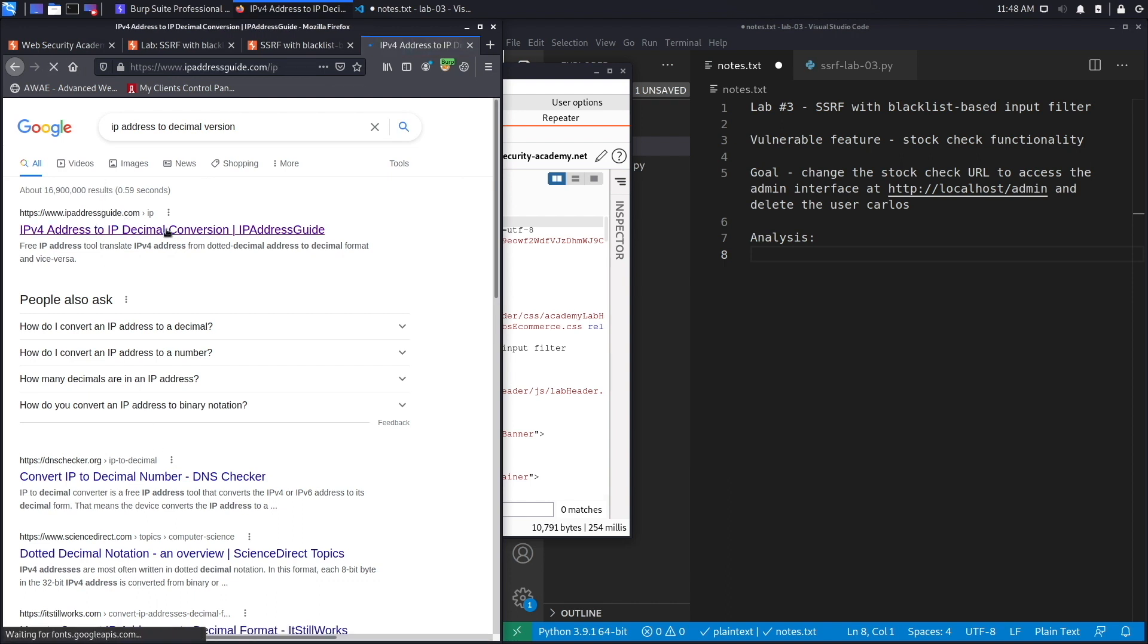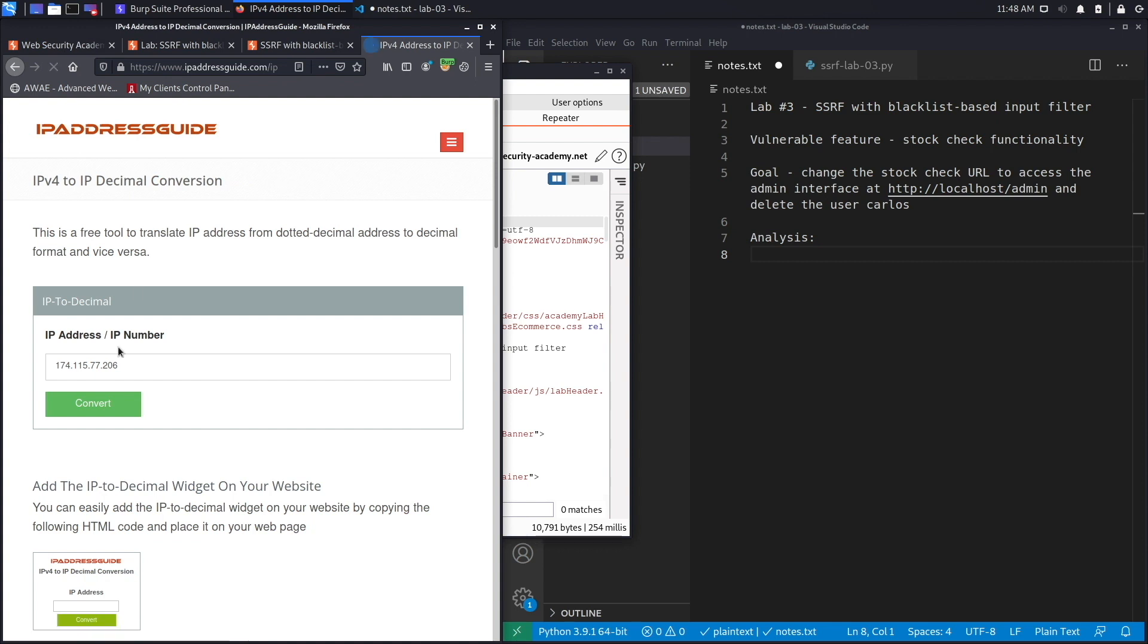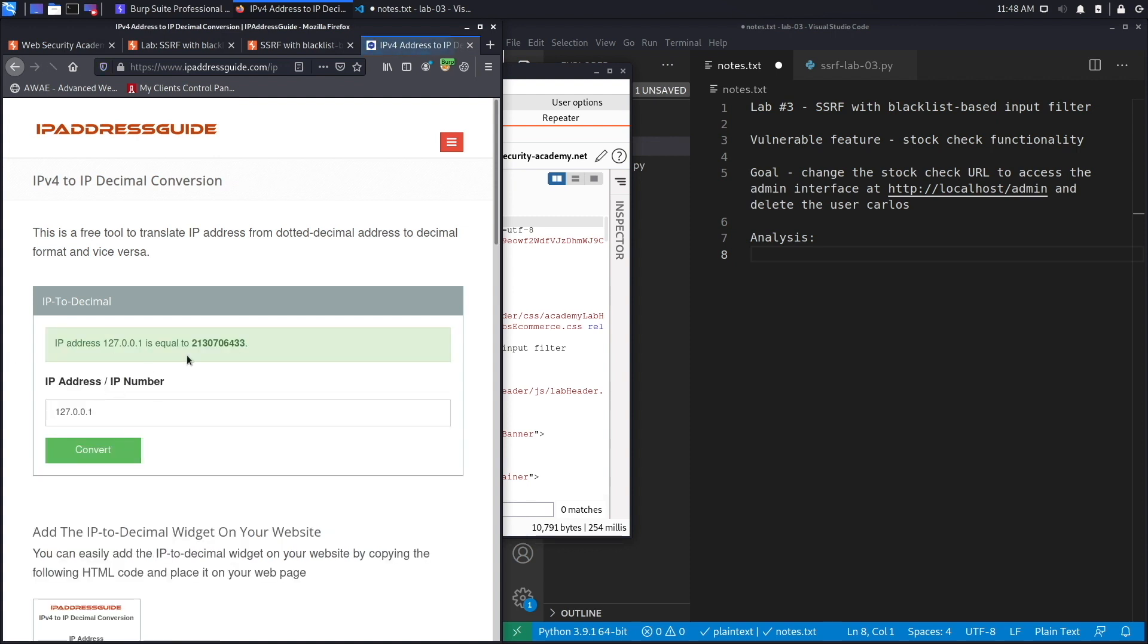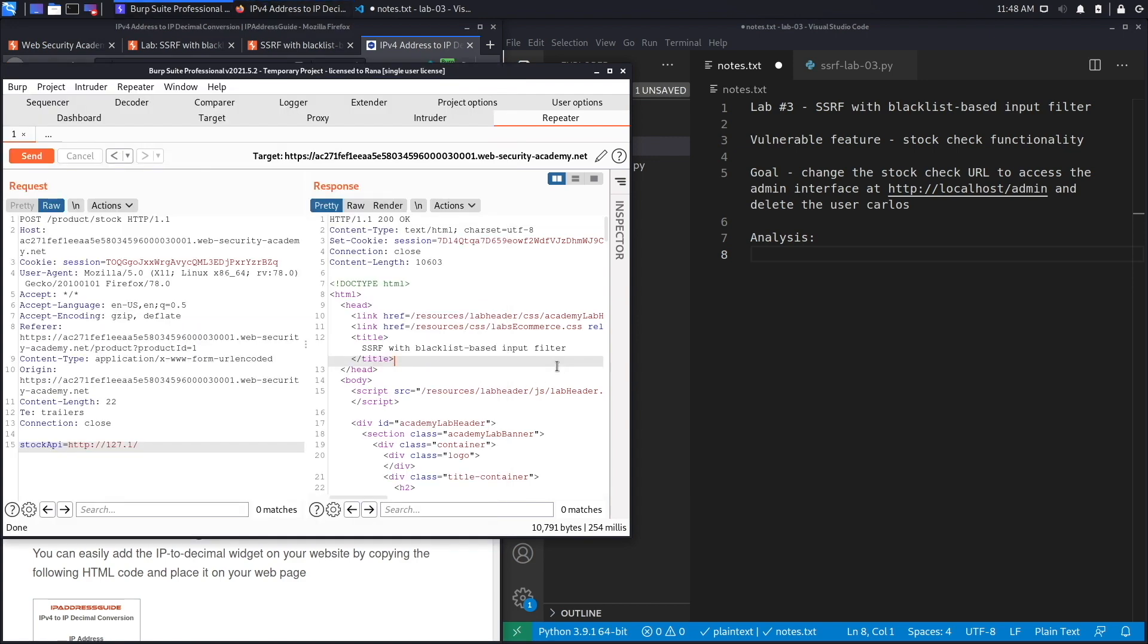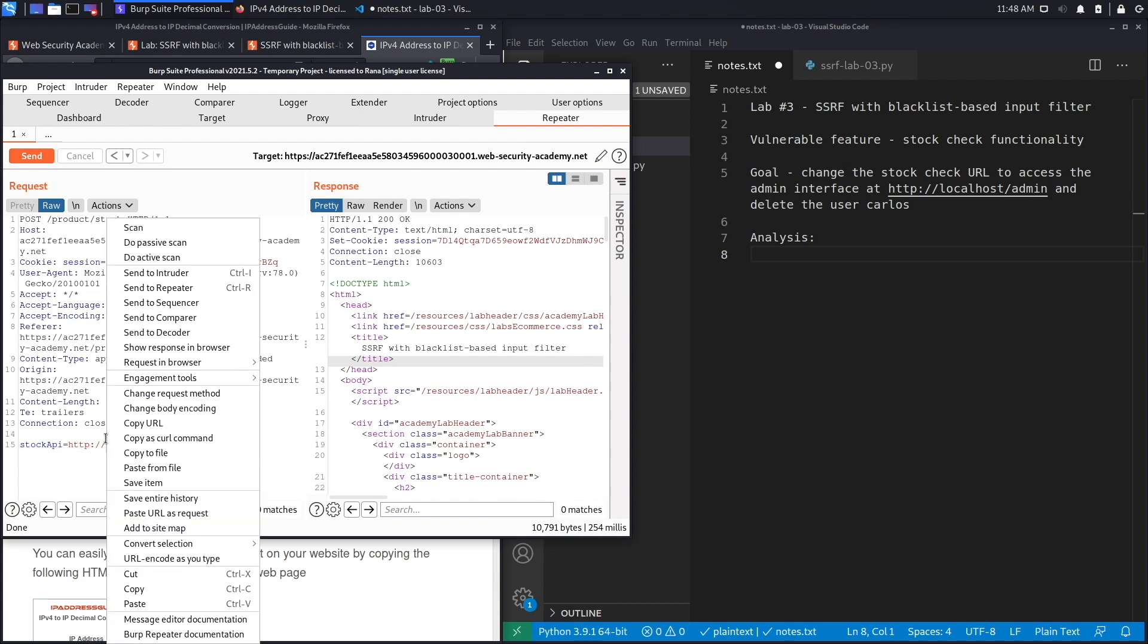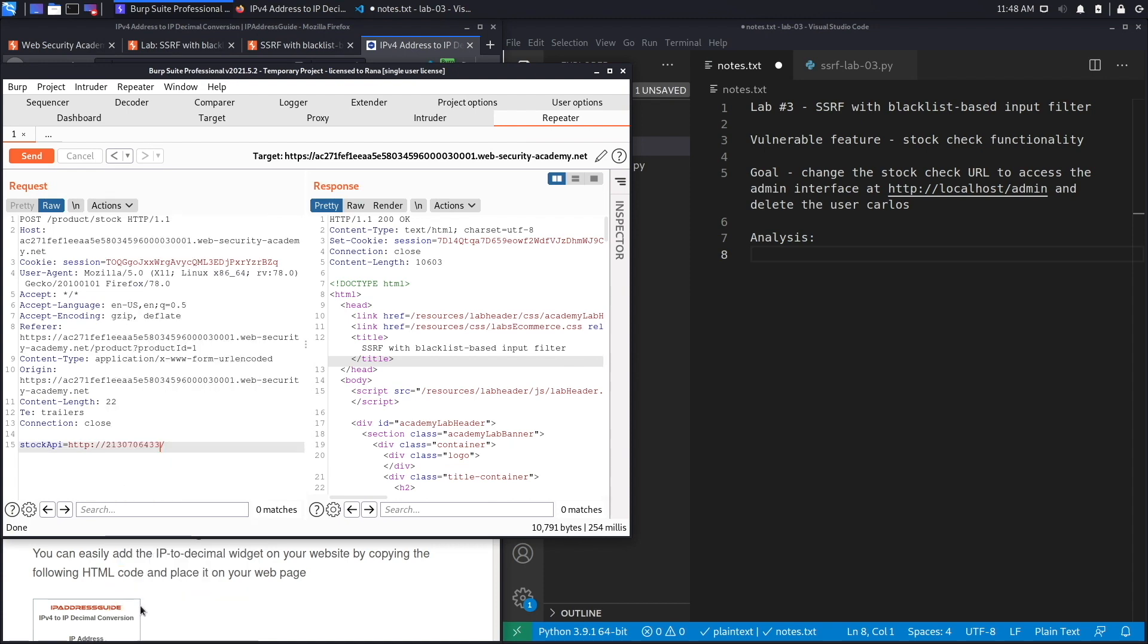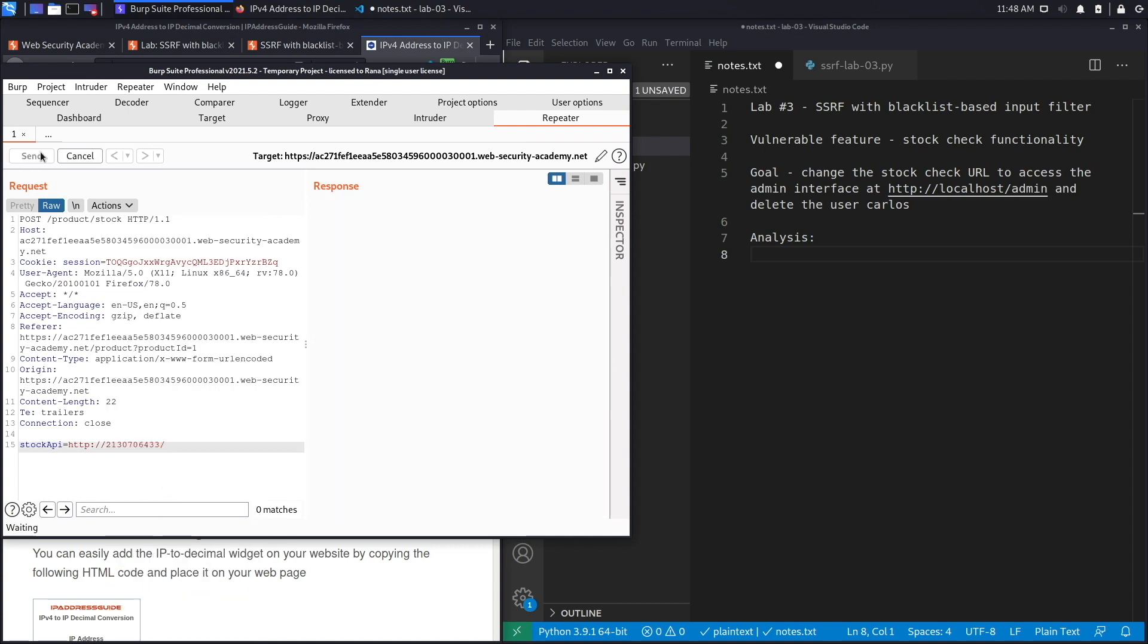If we enter 127.0.0.1 and hit convert, it converts it to the decimal version which is 2130706433. We're going to copy this, put it in here, and this should work because this should resolve to 127.0.0.1. Let's paste this, hit send.